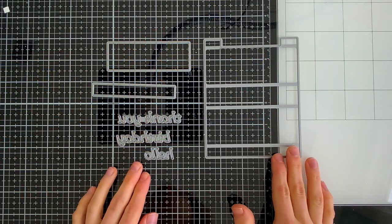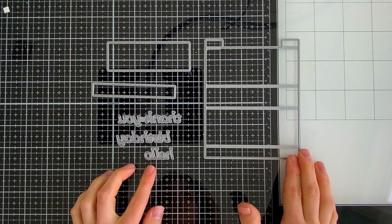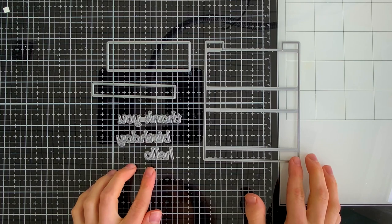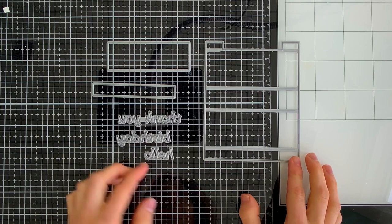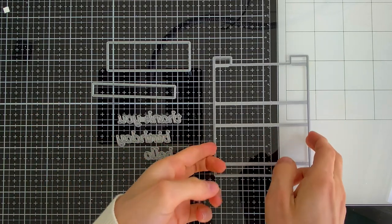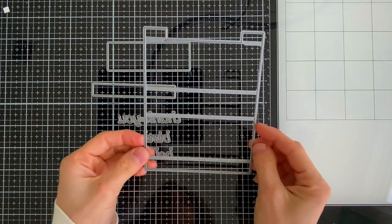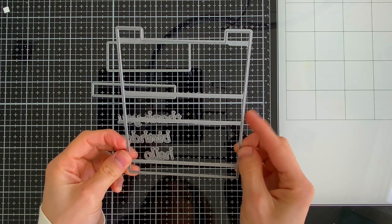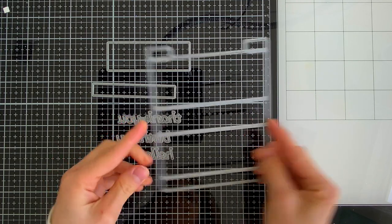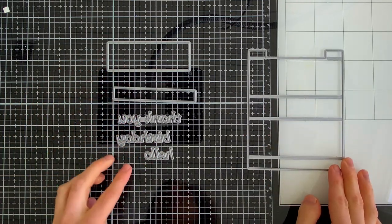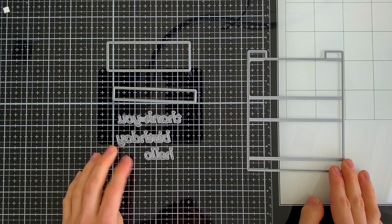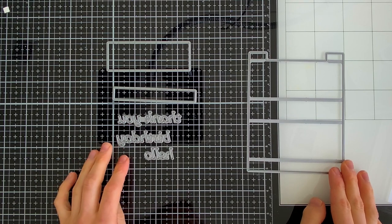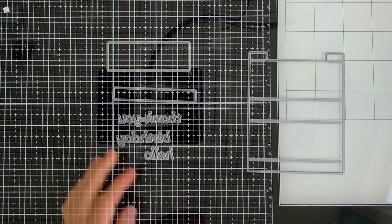So when you first get your 3D die set, you have these pieces. You have your large base die, which is going to be the main element that creates your 3D card. You also get some embellishment pieces, some panels that can decorate your 3D card once it's complete, and even some sentiments.